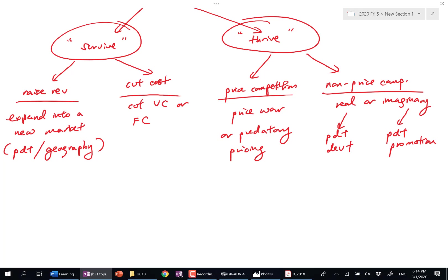Product differentiation. Yes. Product differentiation could be real or imaginary. Real means quality actually changes. Imaginary is just the packaging.